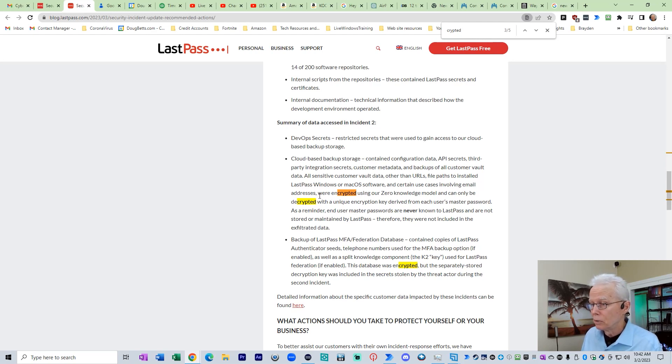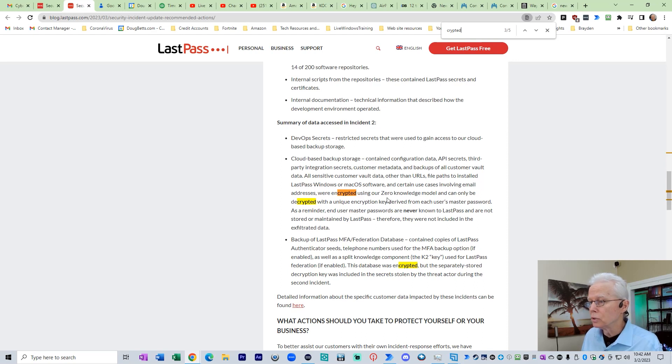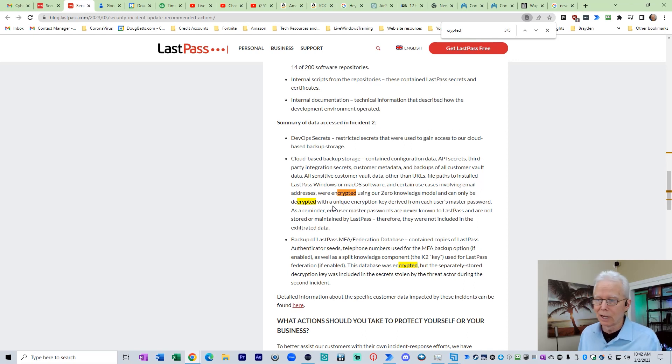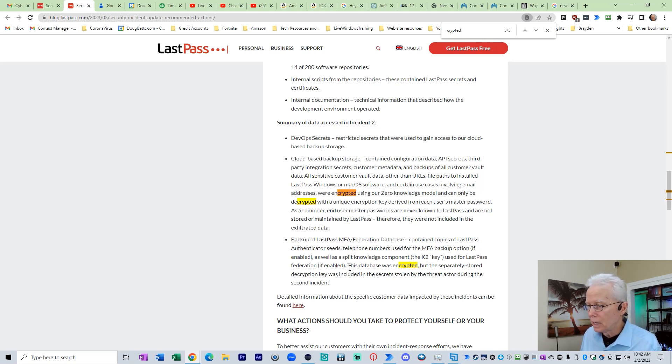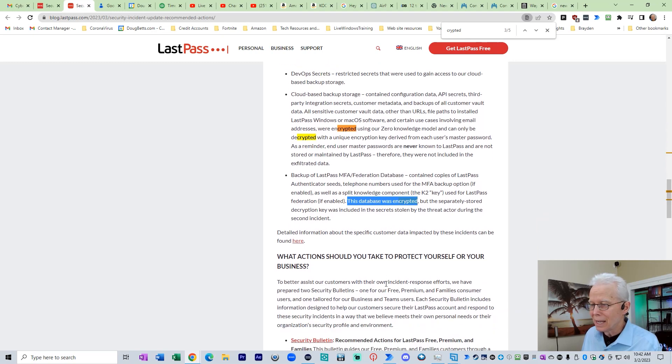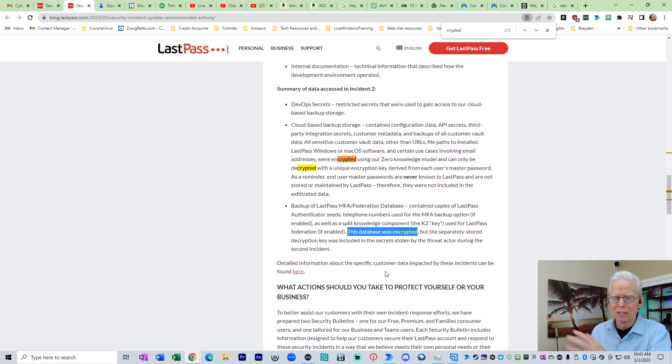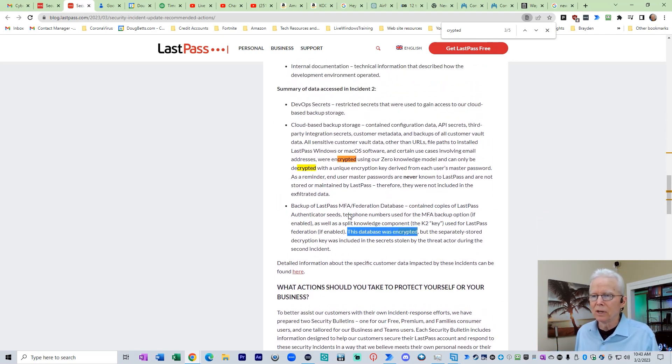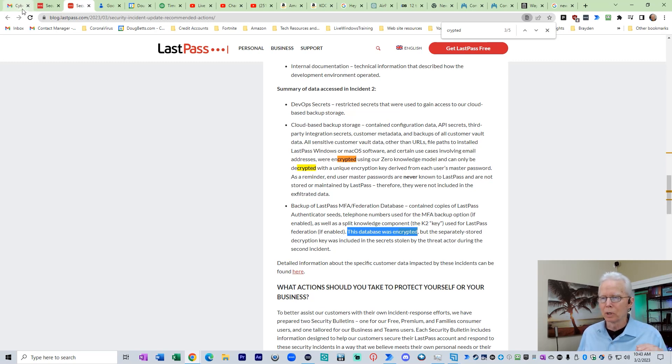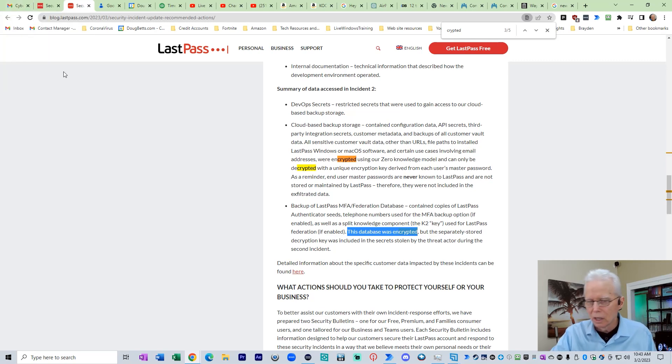And it also tells about what they have done to prevent that type of thing from happening again. So here's another case of decrypted. Were encrypted using our zero-knowledge model and can only be decrypted. Well, that's not anything about a decrypted vault. This database was encrypted. So I'm not going to go through it all in detail because this video is going to be way too long. But I just want to put a word of caution.